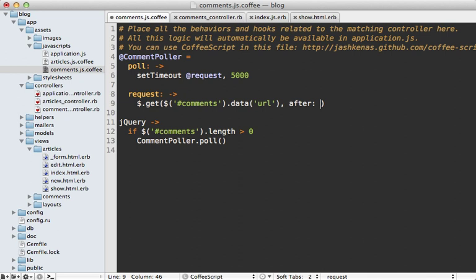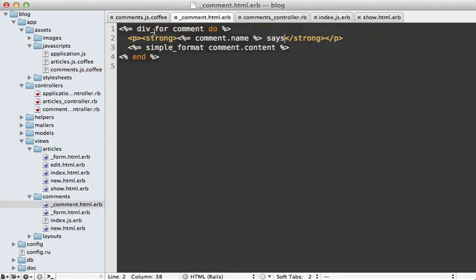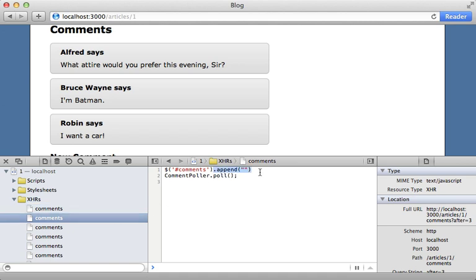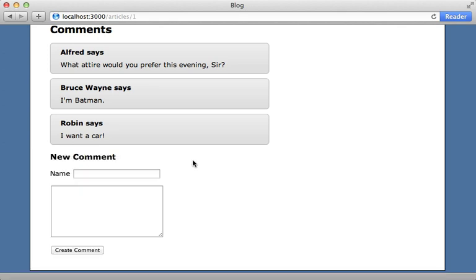We have to pass in the after_id parameter through our poll request. To set this, we'll inspect the HTML and add the comment ID somewhere — grab all the comments, then grab the last one (the highest sequential ID), and make a data-id attribute on it to fetch through. I don't have this data-id attribute yet, but I can easily add it in the comment partial. I'm using a div for each comment, so I can add a data parameter there and set the comment id. Now when the app polls for comments it will only append new ones — much more efficient.